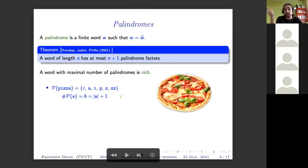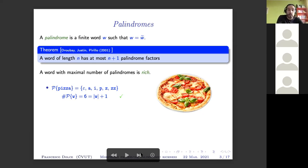For instance, the word 'pizza' is a word of length five, and you can see that it has exactly six palindromes inside as a factor. So pizza is rich.